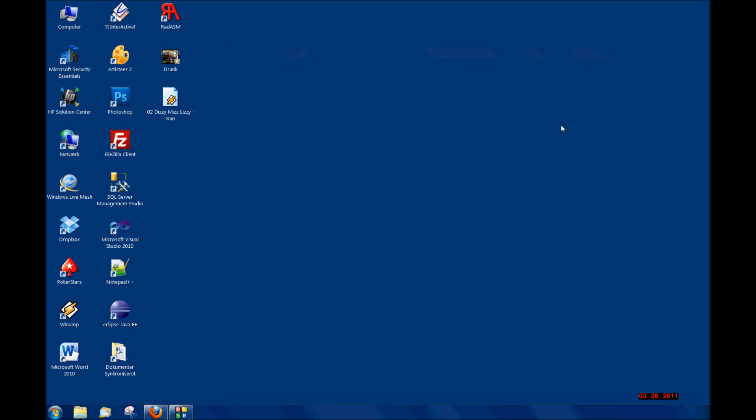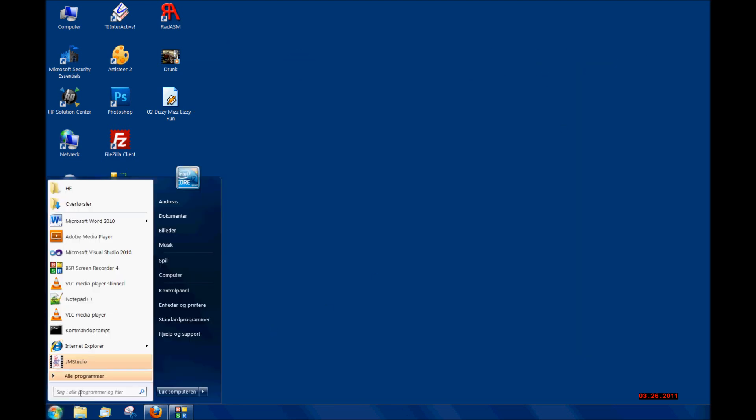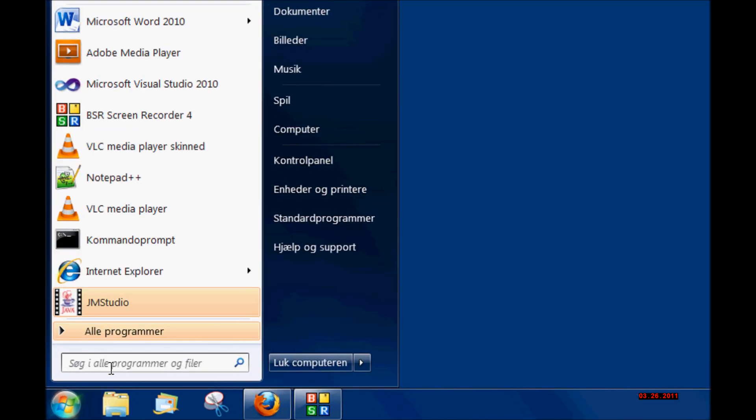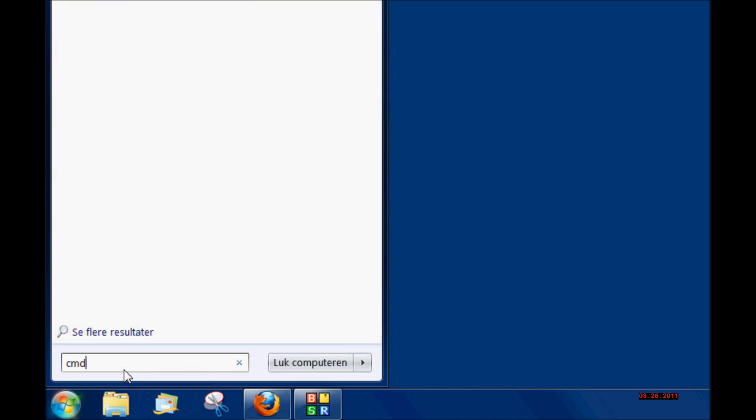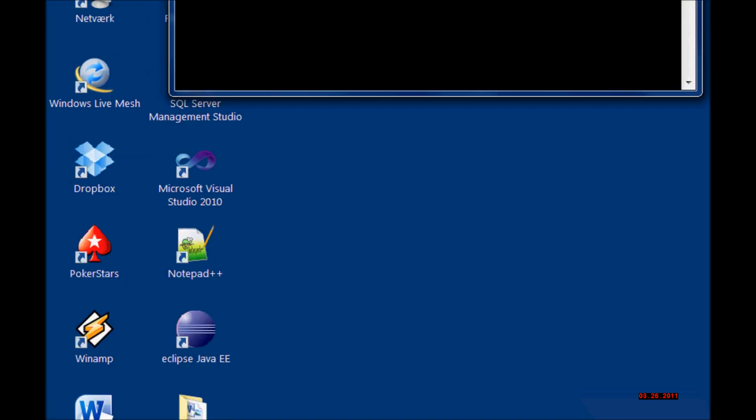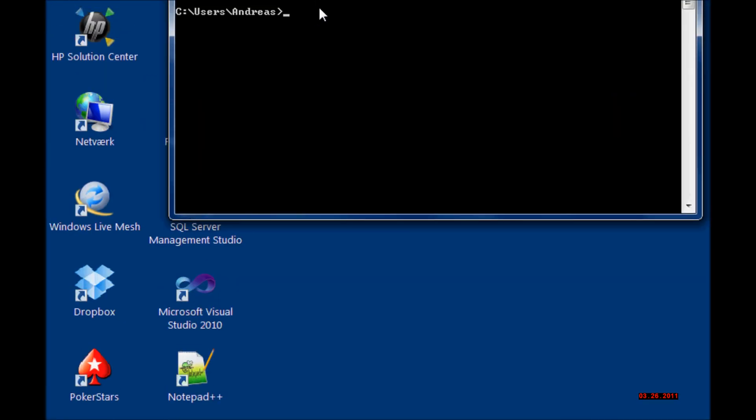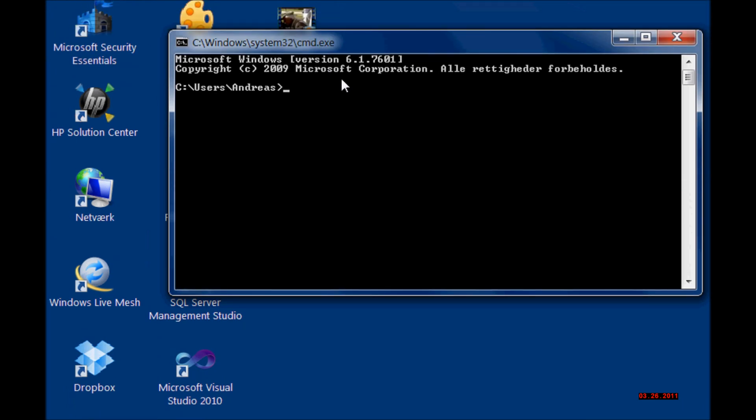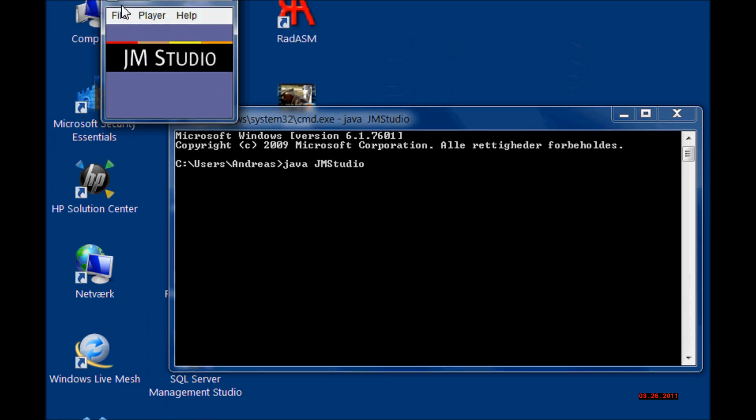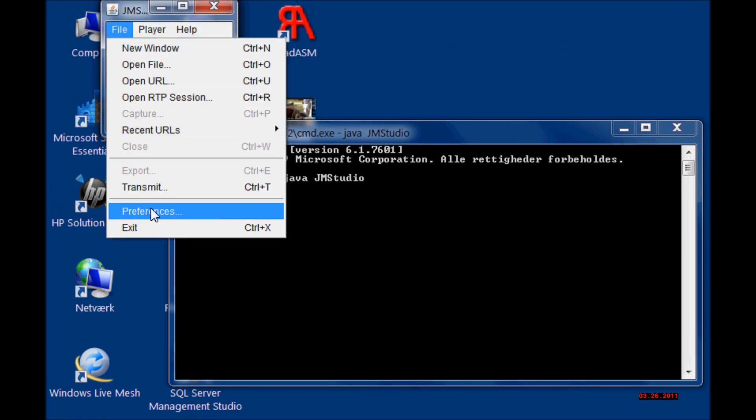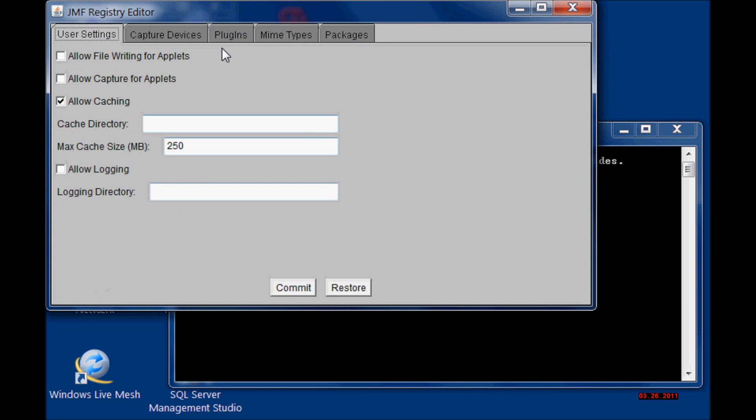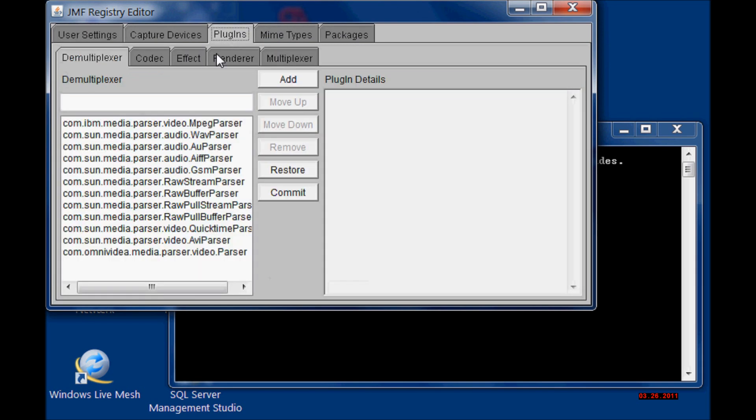Then I opened Java Media Framework one more time using 'java jmstudio'. I clicked File, Preferences, and then Plugins. Here you have to add one plugin, Demultiplexer.